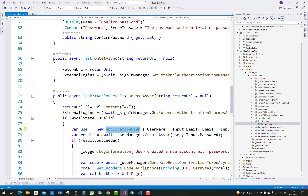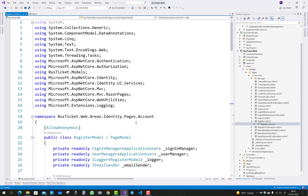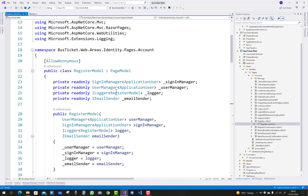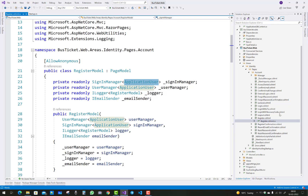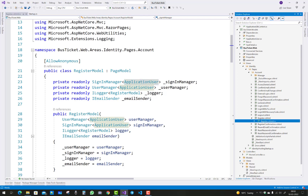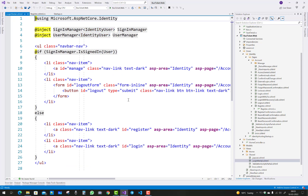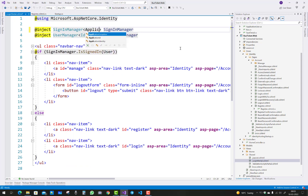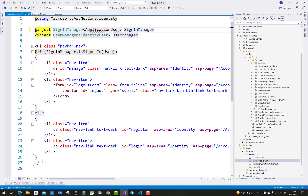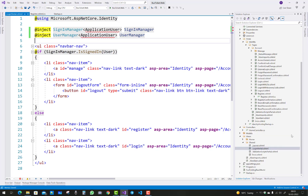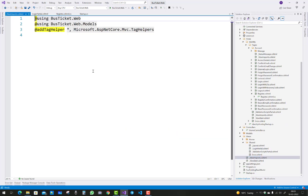Here you can see that ApplicationUser is directly inherited from IdentityUser, and ApplicationUser is referenced there. In the login page folder — the login partial page — IdentityUser is there. So you can use a class with ApplicationUser, but ApplicationUser namespace is not imported. Just inject it.